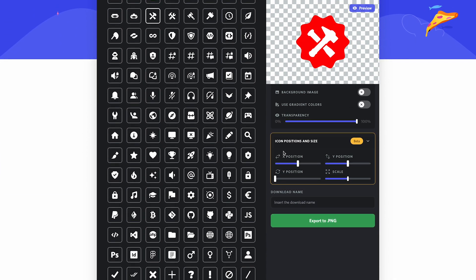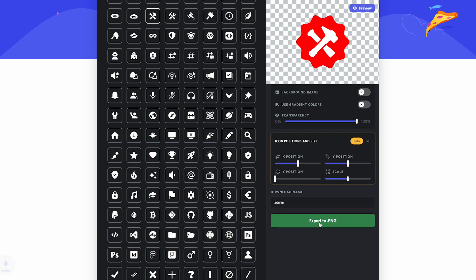This icon looks good, so now I'm going to download it. First I'm going to title it admin and then export it as a PNG.